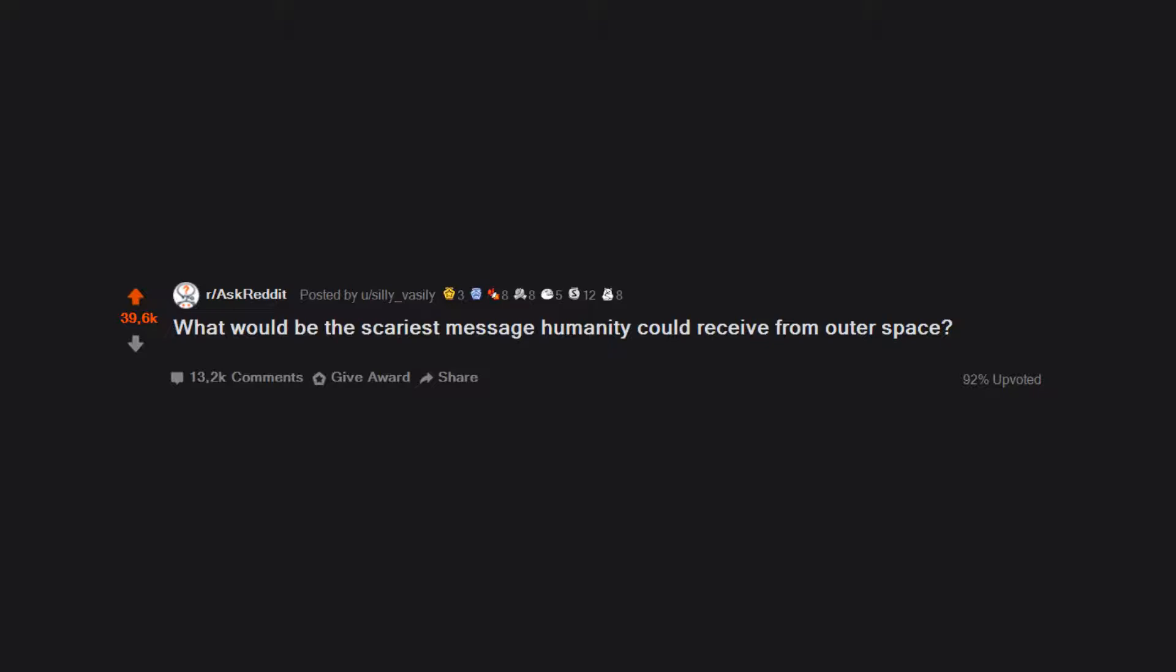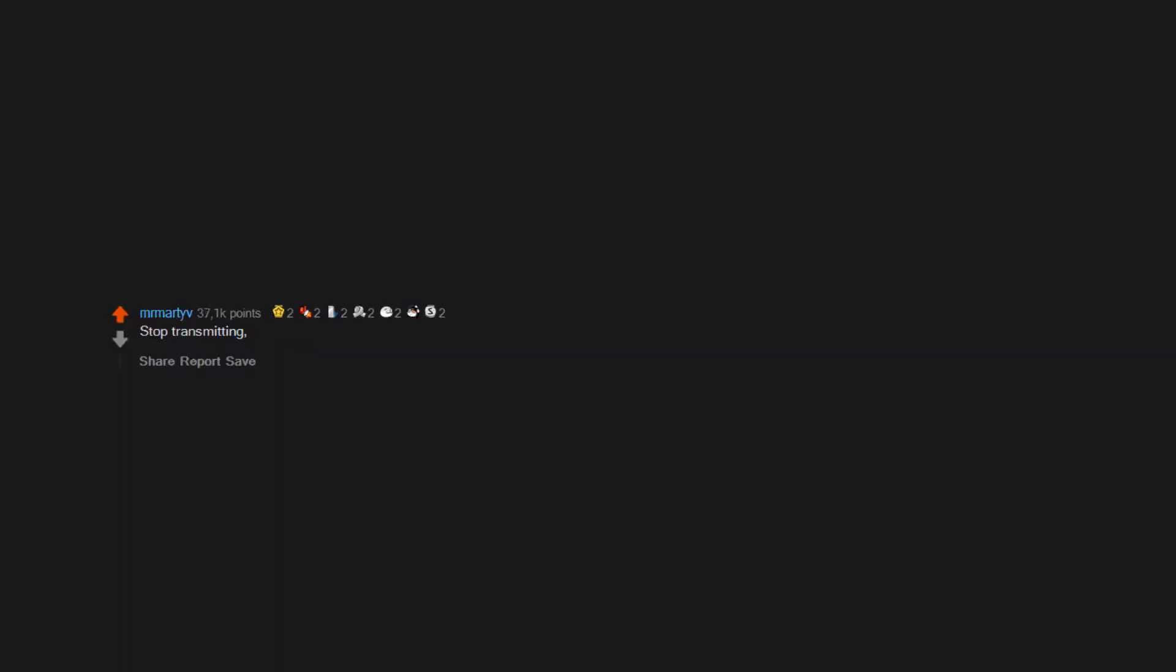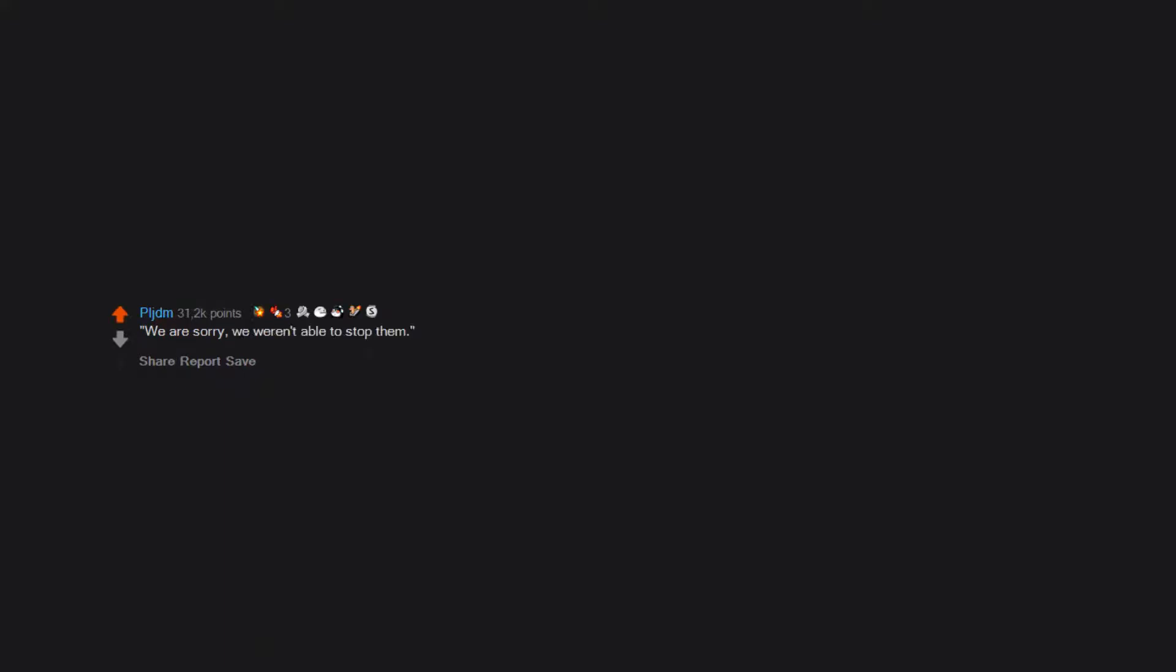What would be the scariest message humanity could receive from outer space? Be quiet, stop transmitting, they will hear you. We are sorry we weren't able to stop them.